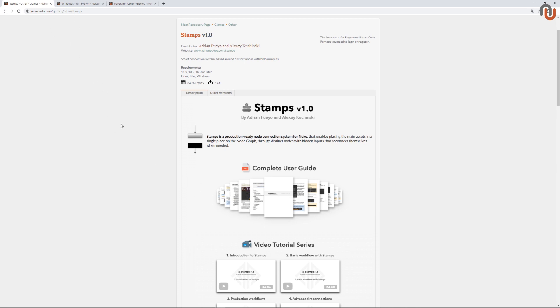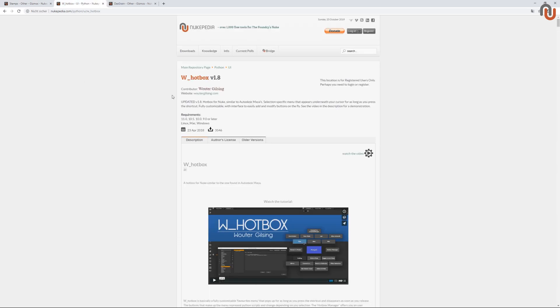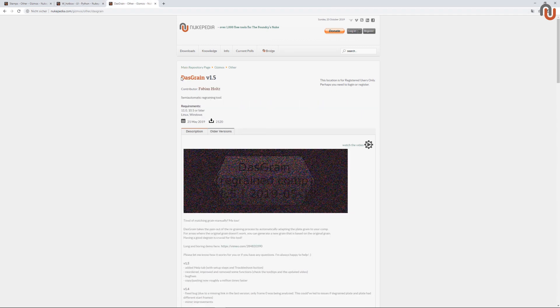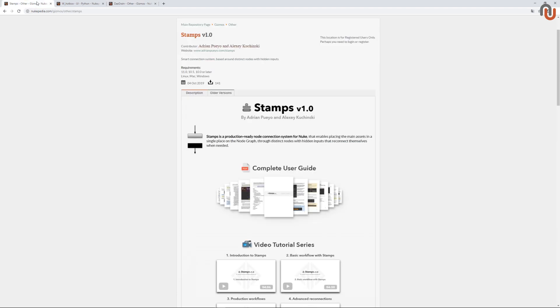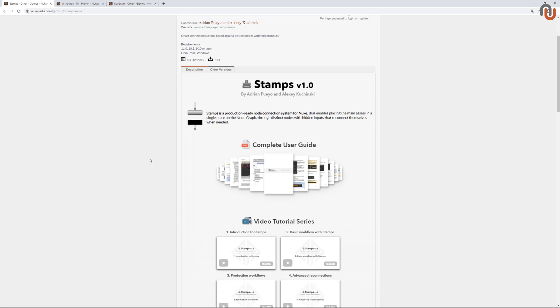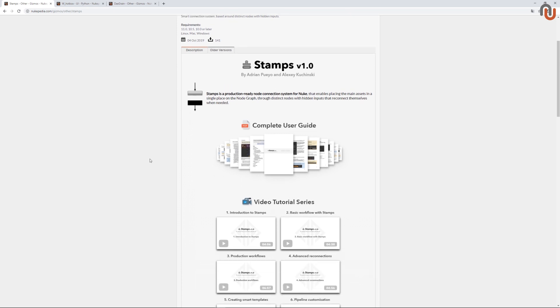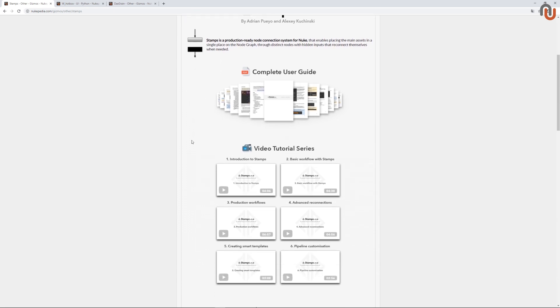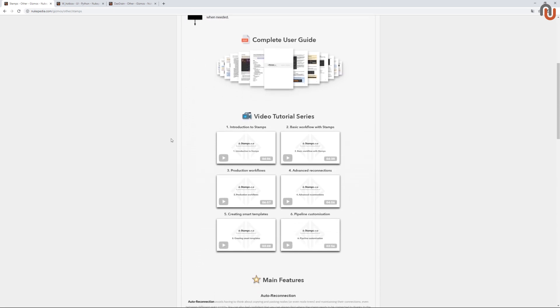It doesn't happen often that tools for Nuke change the way we work as compositors. In my eyes, the W Hotbox by Walter Gilsing and Dusk Grain by Fabian Holtz became such game-changing tools for Nuke. Since it's extremely important to keep your node tree clean and organized, Stamps is the perfect tool for that task. And I believe it changes the game of connecting nodes in Nuke, which as we all know is a pretty substantial part of what we do as Nuke compositors.